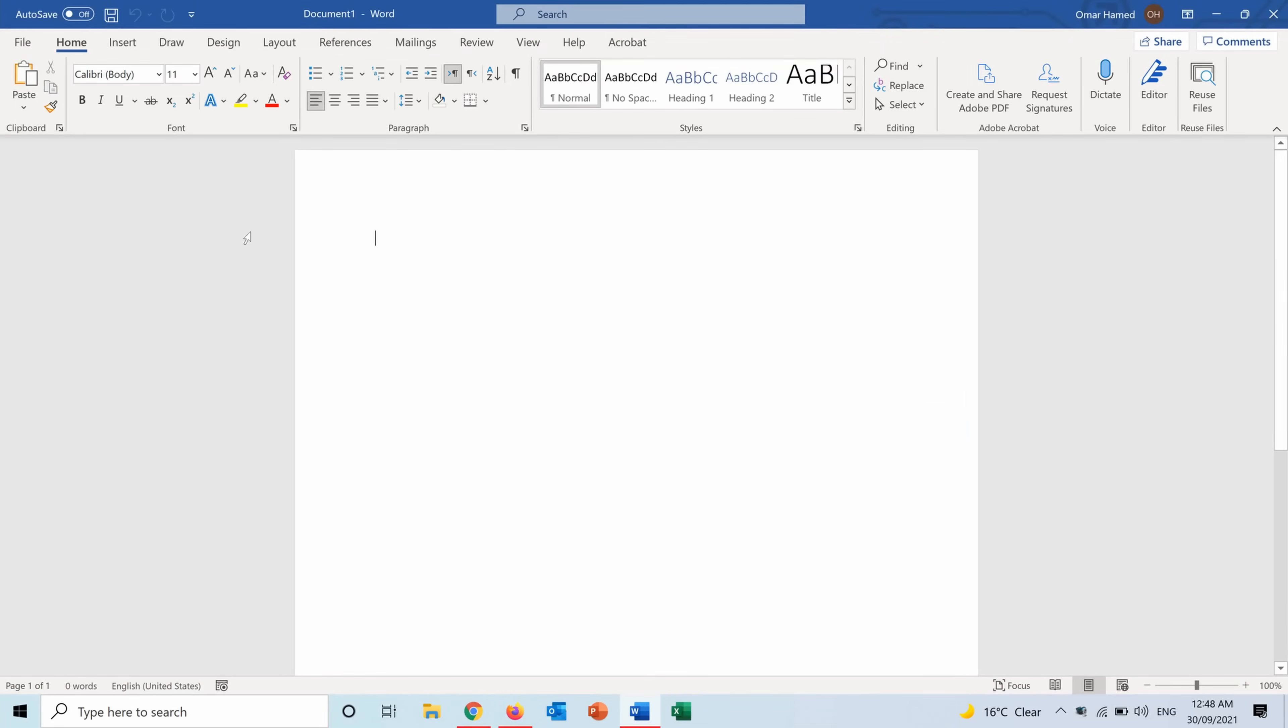Here I am in Word and I opened a blank document. From here I will create a brochure from scratch.